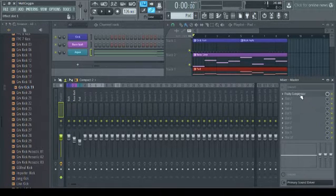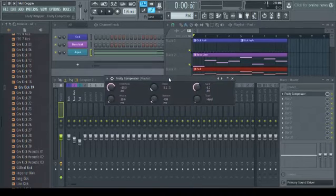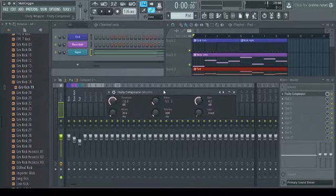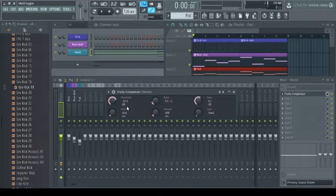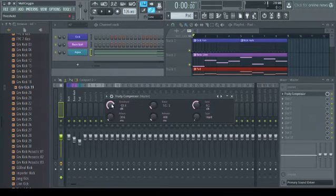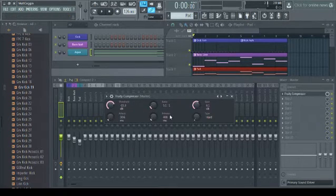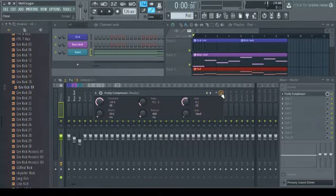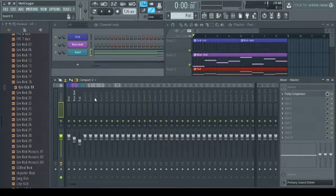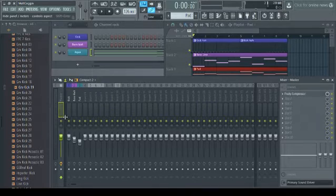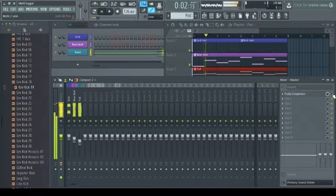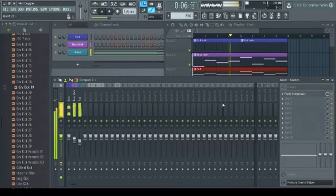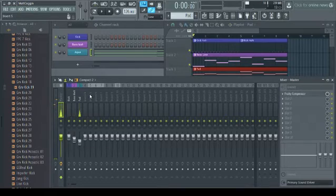I just have a simple fruity compressor on the master channel, and this is just making it a little punchier. Look up all the knobs and settings on compressors, do some research. There's a lot more you can learn from each individual setting than I could tell you in this video. So that's a compressor, and here's with it off. And here's with it on. Just a subtle punch.